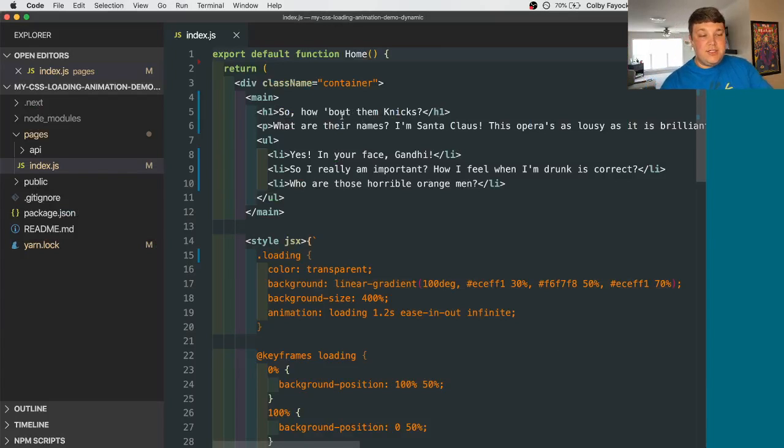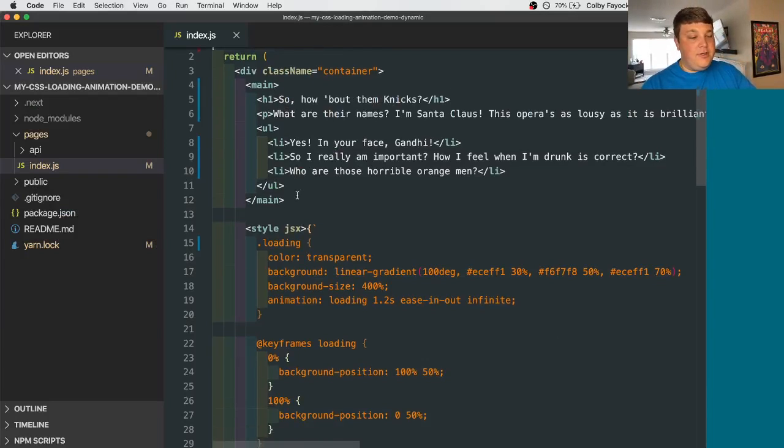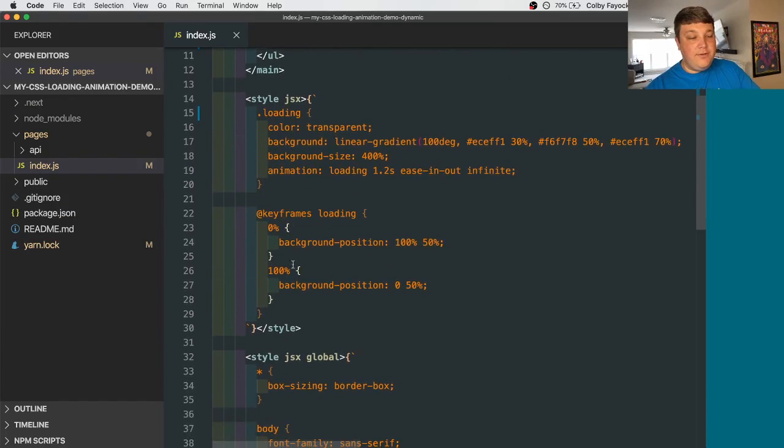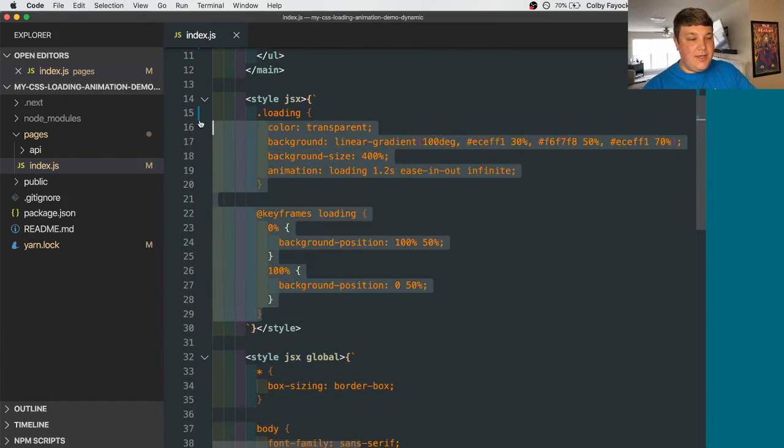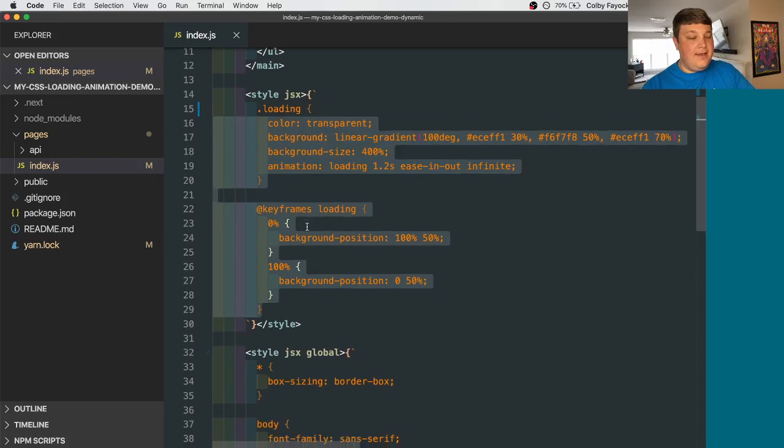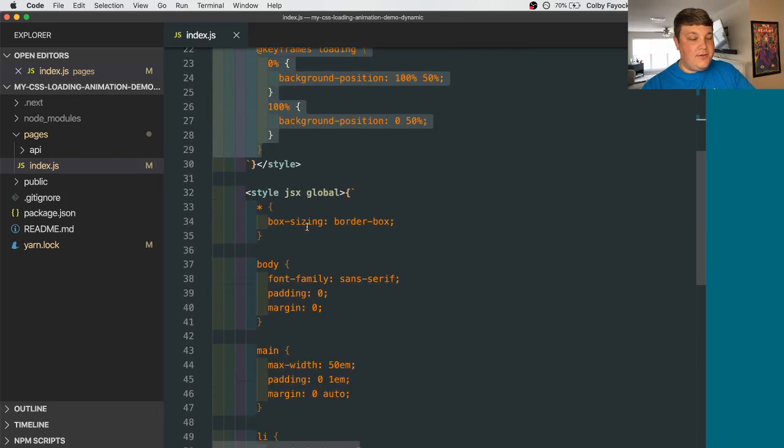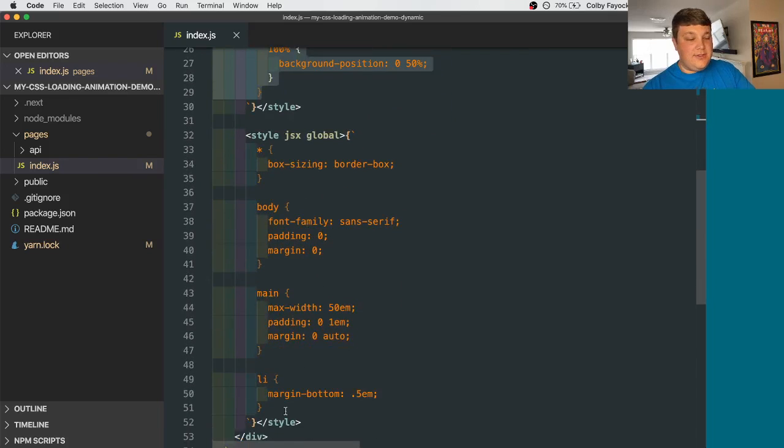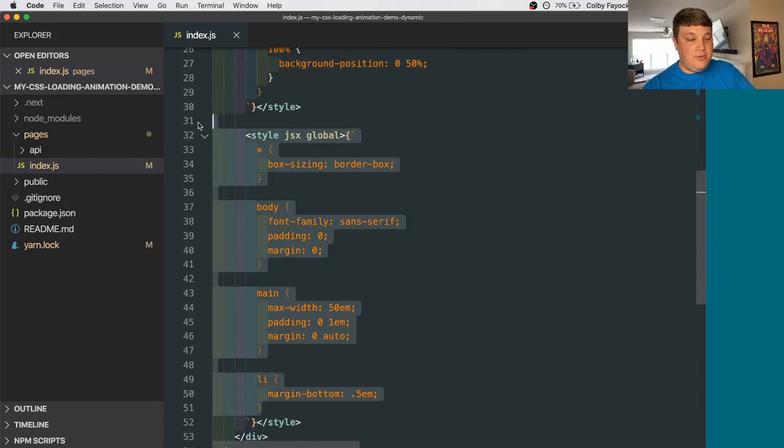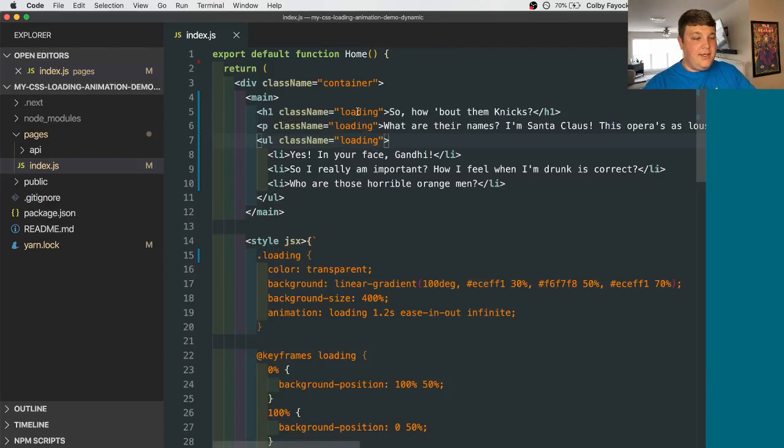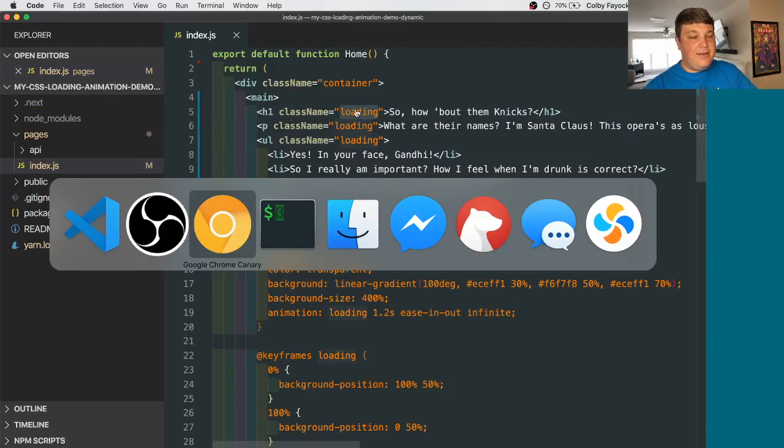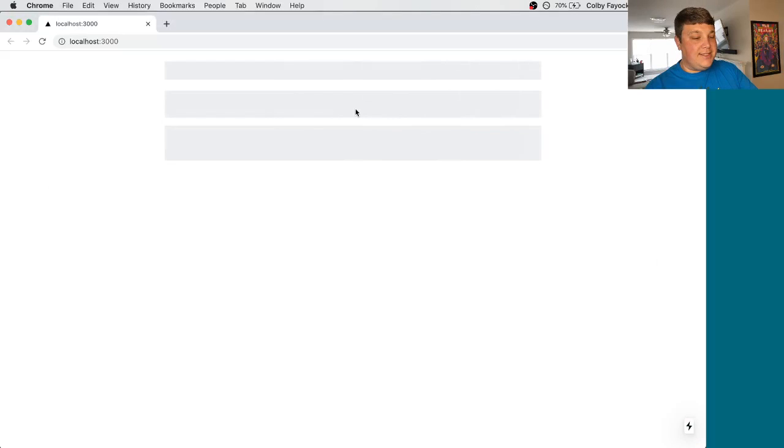Looking at the code, it just has some of the same content as before. I moved the loading styles from that main CSS file to a style tag. And then I also moved those global styles to its own global style tag. And to show that it's working, if we add that loading style, we can see our loading animation.